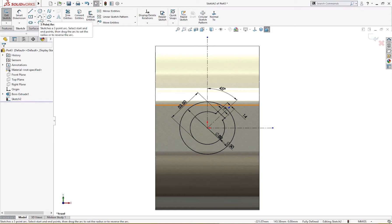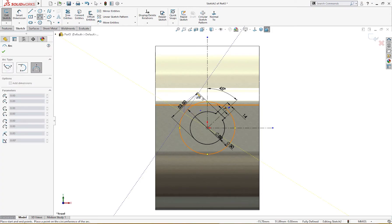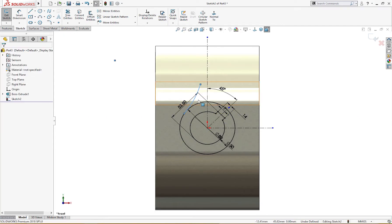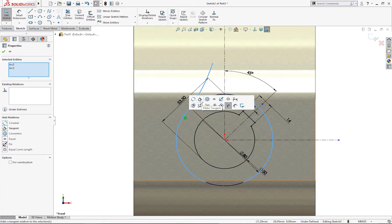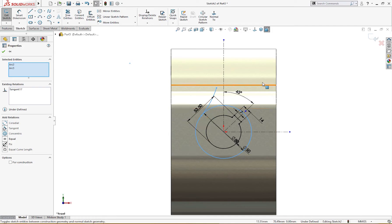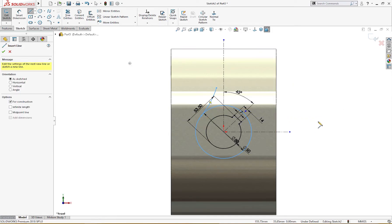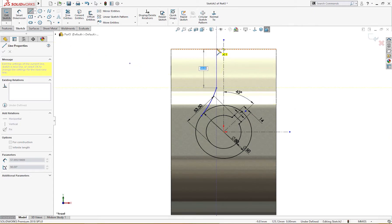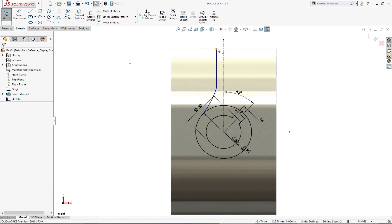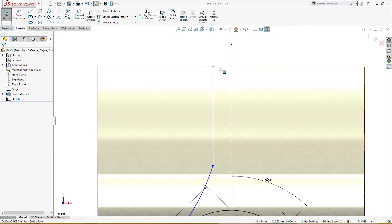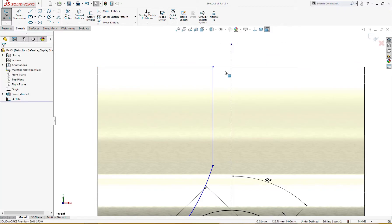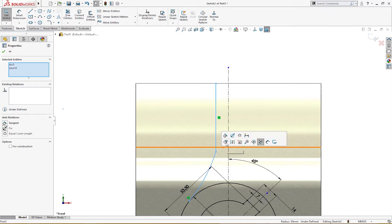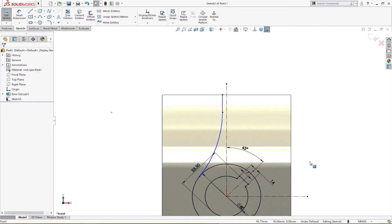I will draw a three-point arc from here to somewhere like so. I'll make it tangent and draw a line from here to there. This line, this line, and this line, and this point are coincident. This also must be tangent and the radius is 50 millimeter.